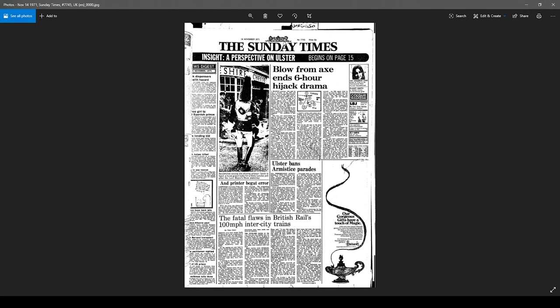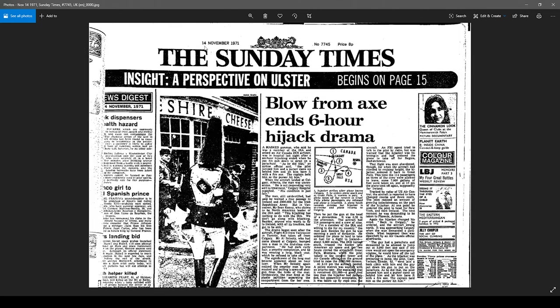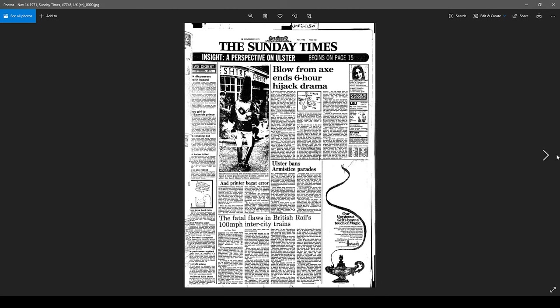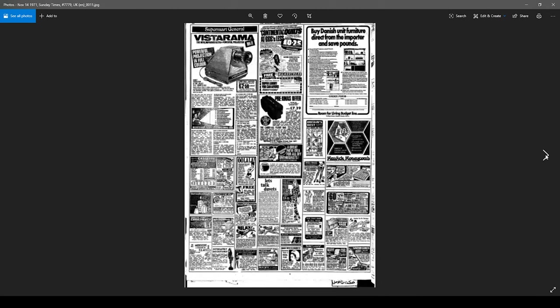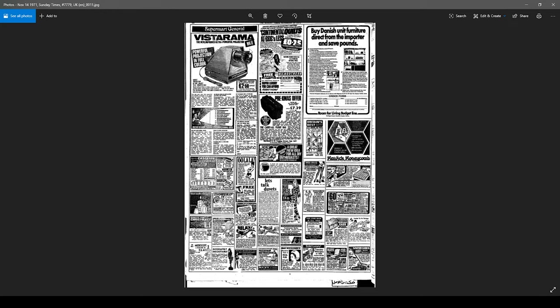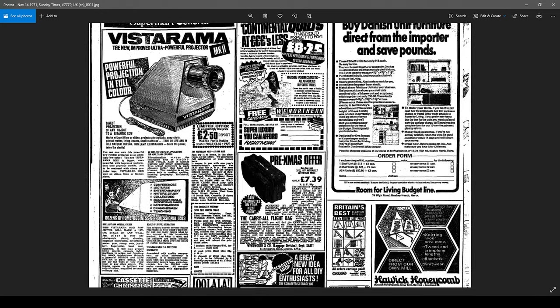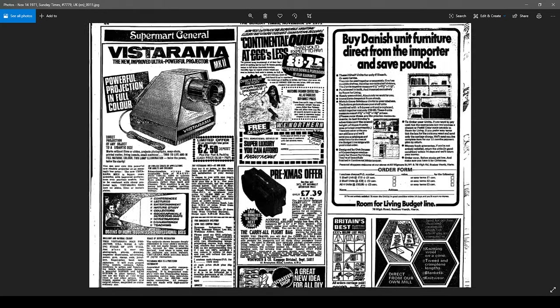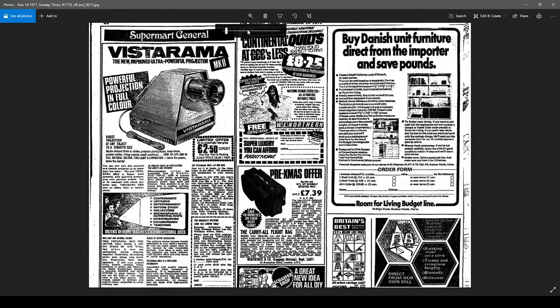So this is the newspaper. The Sunday Times, 14th of November 1971. And here it is. The Vistarama Mark II.